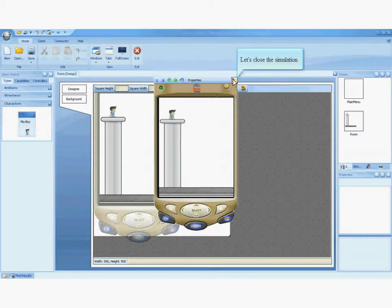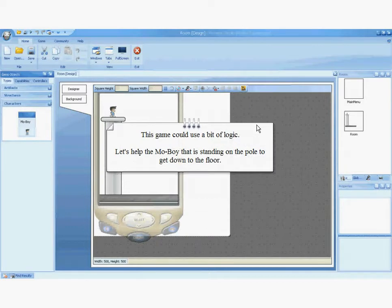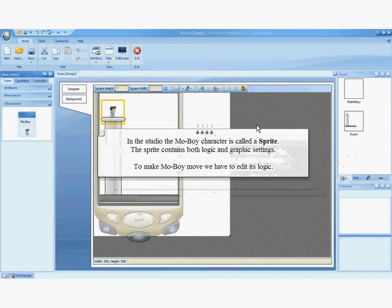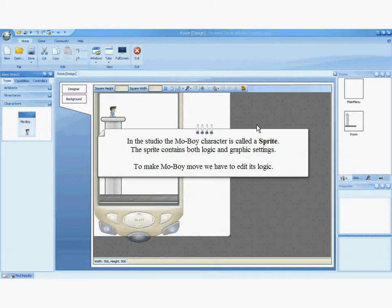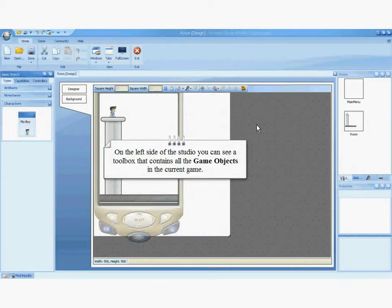Now back to the game. This game could use a bit of logic. Let's help the MoBoy that is standing on the pole to get down to the floor. In the Studio, the MoBoy character is called a sprite. The sprite contains both logic and graphic settings. To make MoBoy move, we have to edit its logic. On the left side of the Studio, you can see a toolbox that contains all the game objects in the current game.